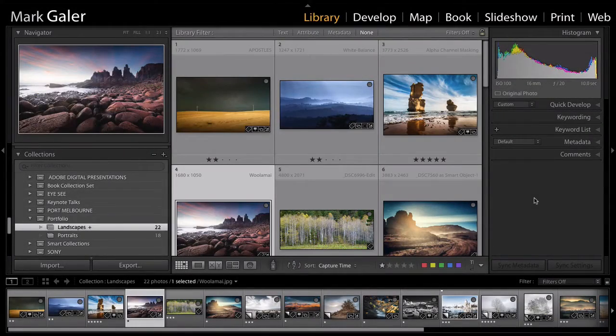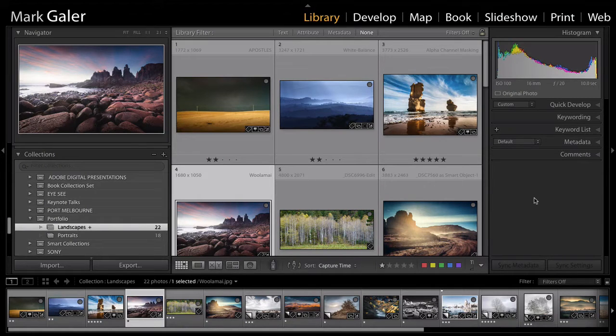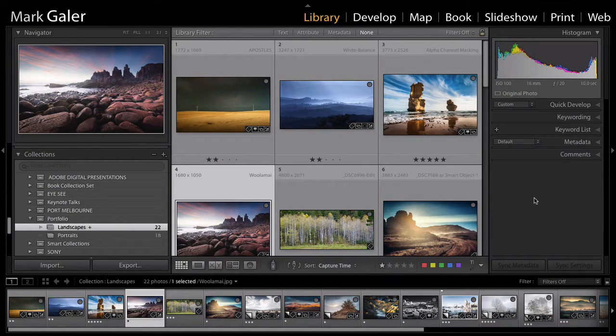Hi, I'm Mark Gaylor. Let's take a look at how we can create a contact sheet or a PDF contact sheet inside of Lightroom.